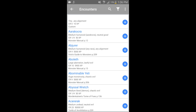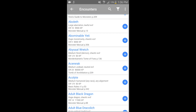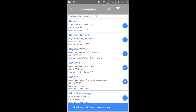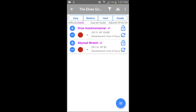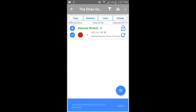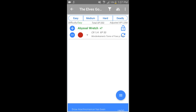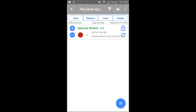Let's throw in something easy like an abyssal wretch. Now if I go back to the encounter I can take out the drow — and there it's an easy encounter. I can keep incrementing how many abyssal wretches they face and it's becoming medium.